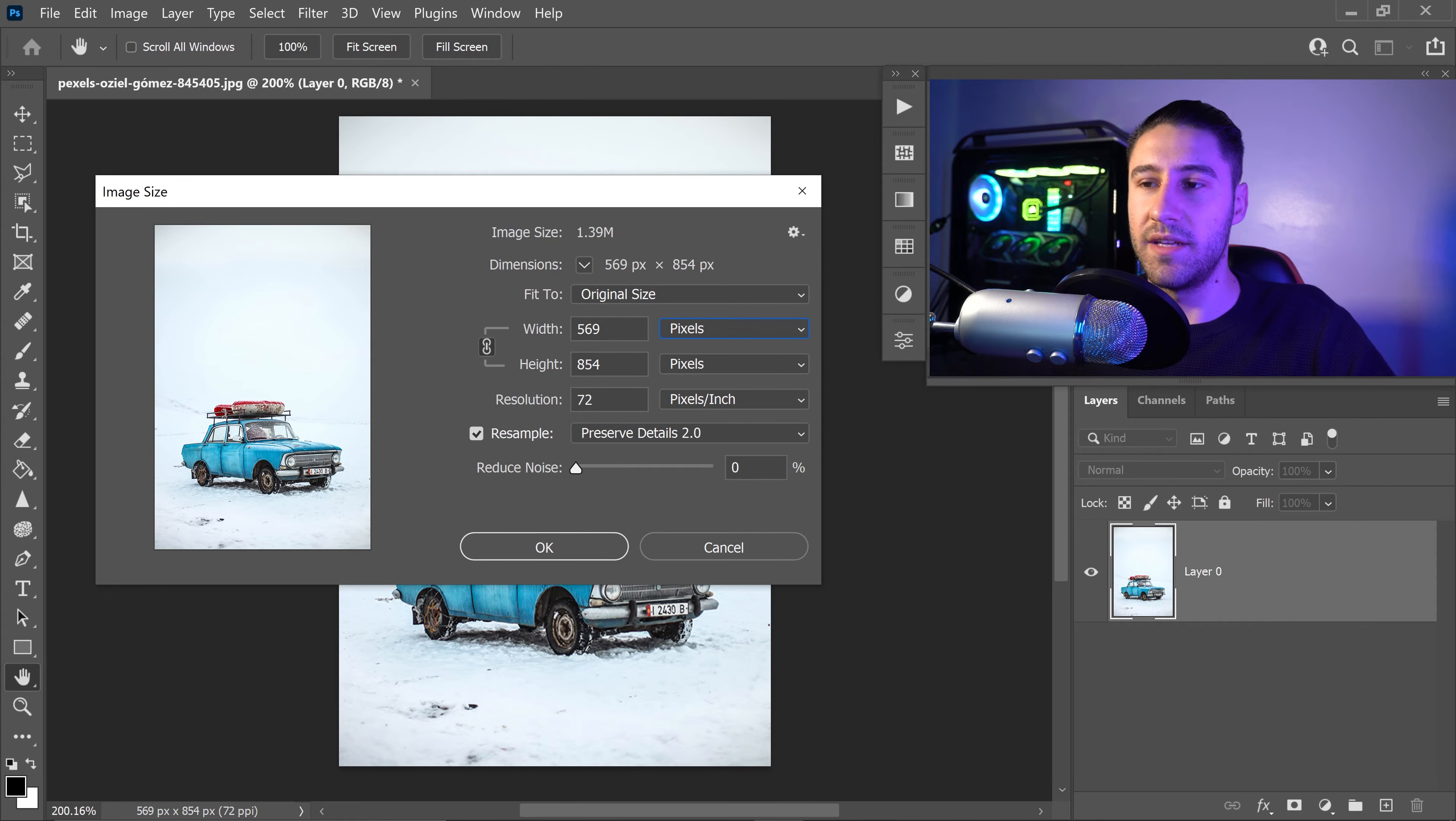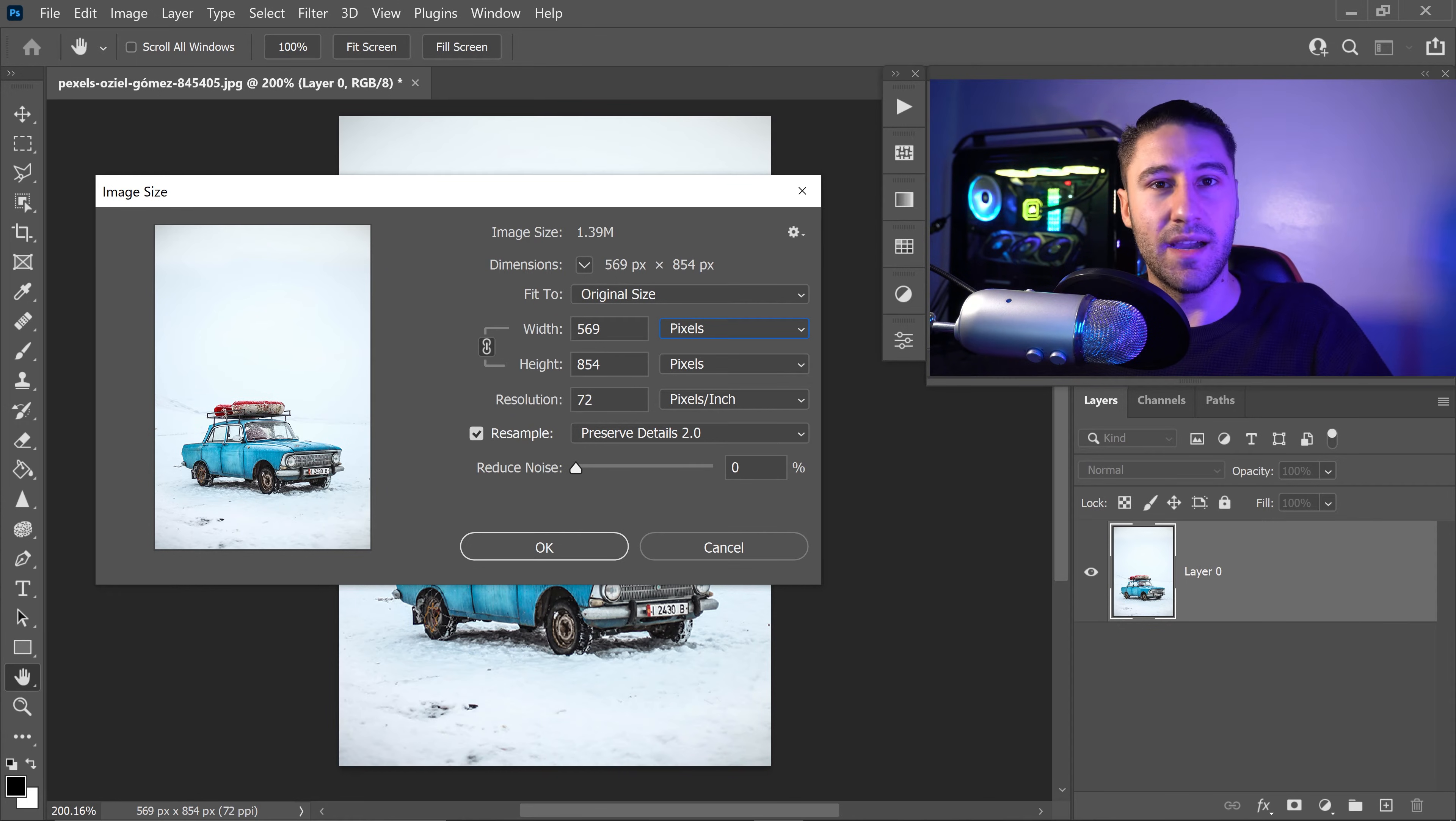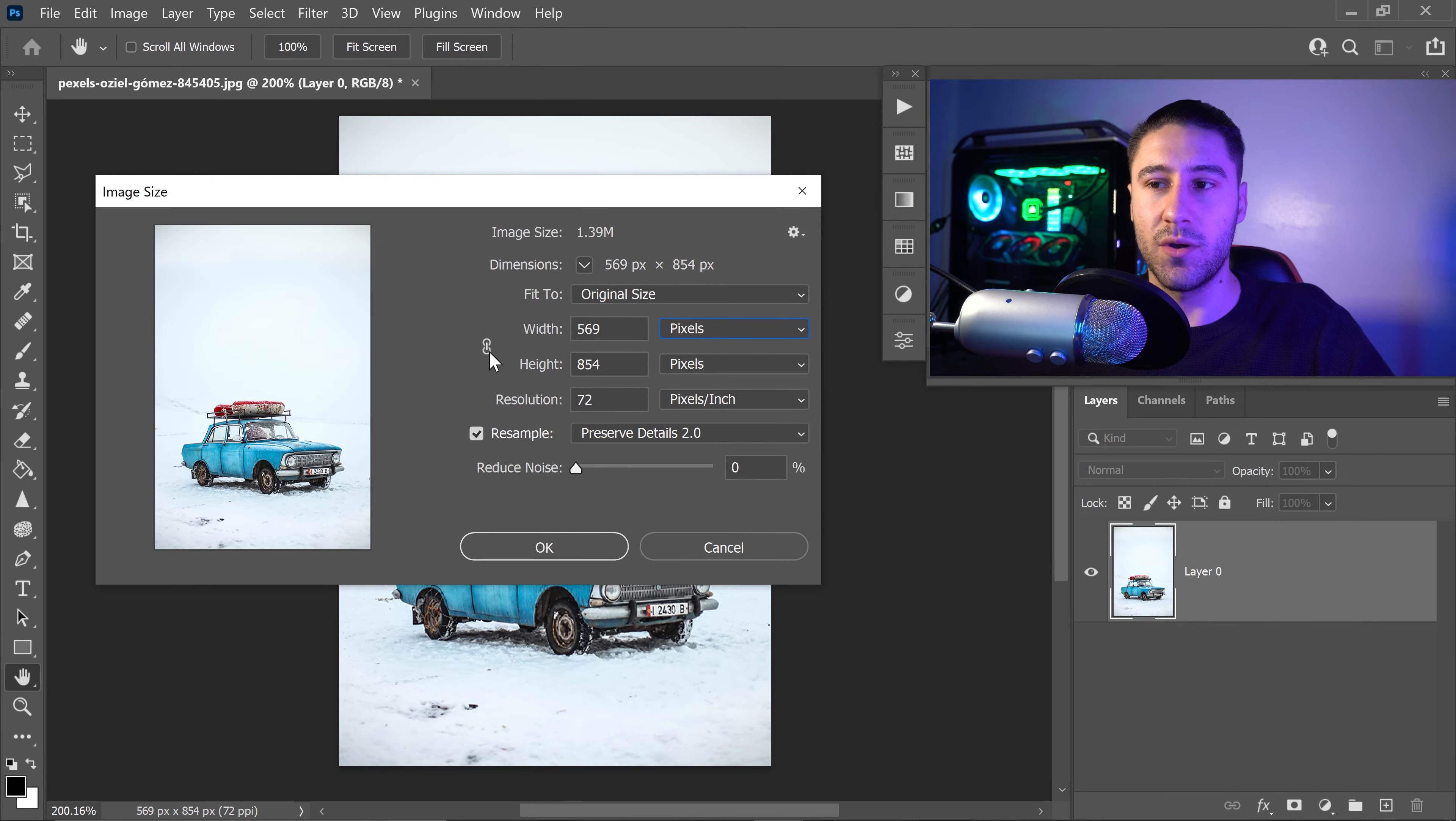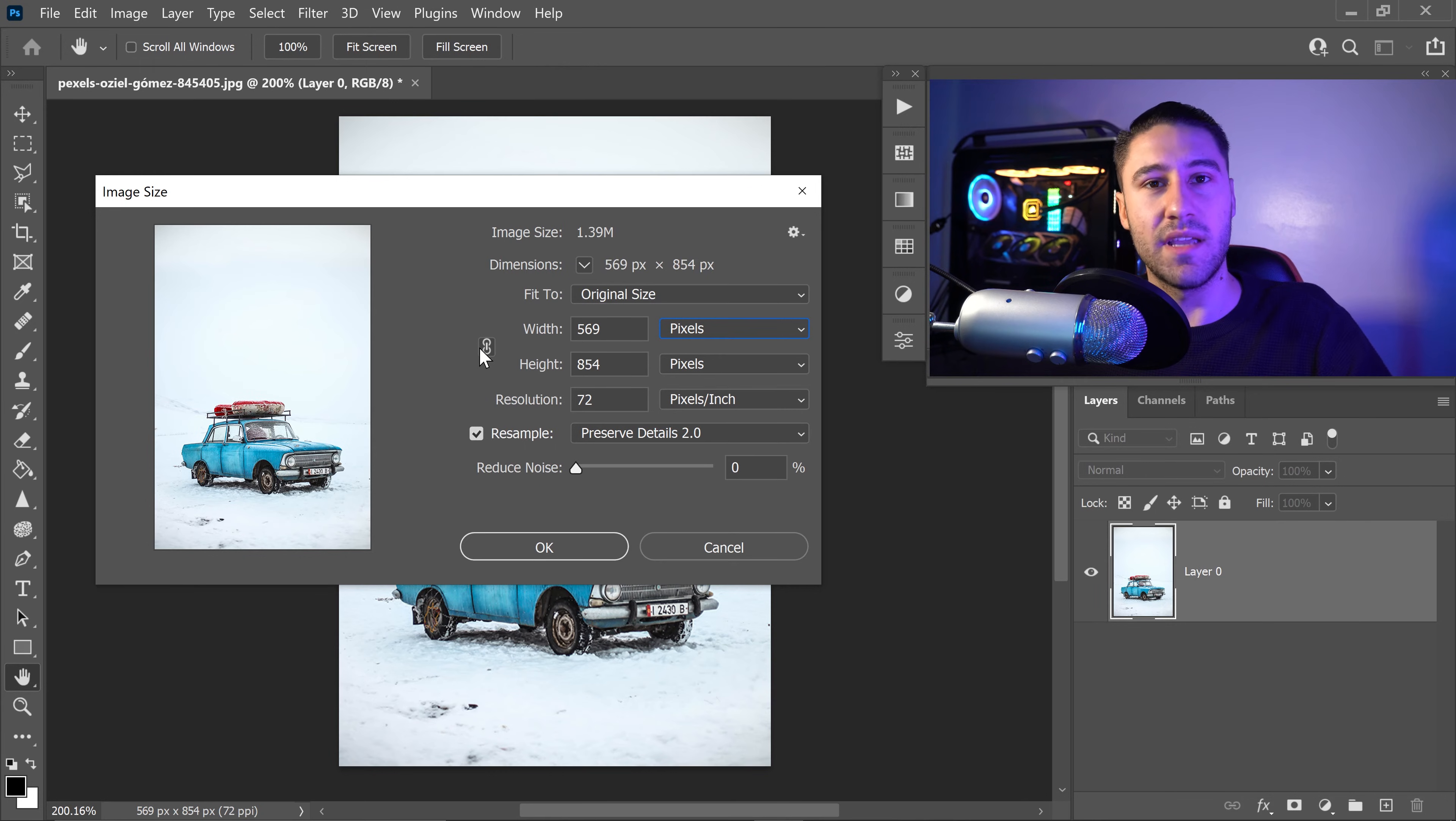We're going to move on to the most important thing, which is the width and the height. When it comes to these two, you can either keychain them together, so you can click on the chain, and this will make it so that it locks in the aspect ratio.